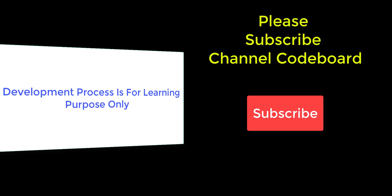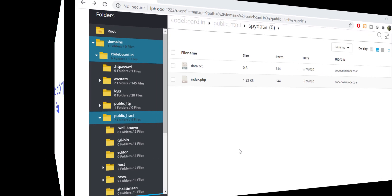Before going into deeper of this topic, let me request you please subscribe my channel Code Board for many such interesting videos. Your like, feedback, comment, and subscription motivates me to create such interesting tech videos for all of you.